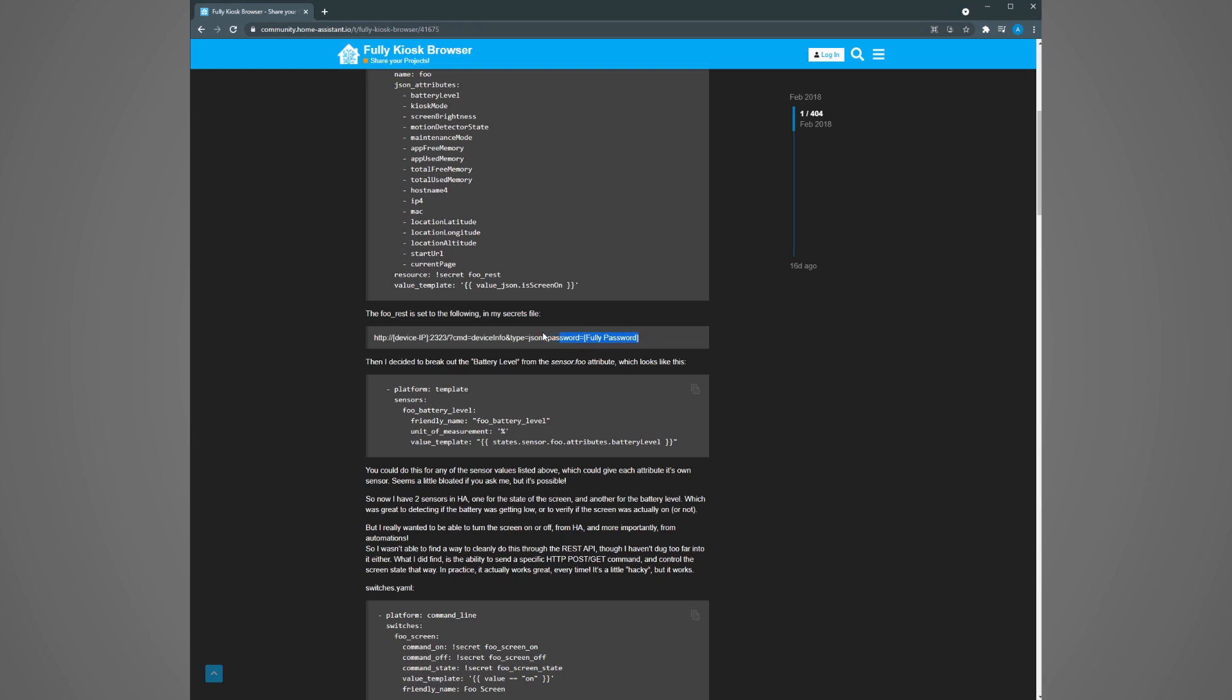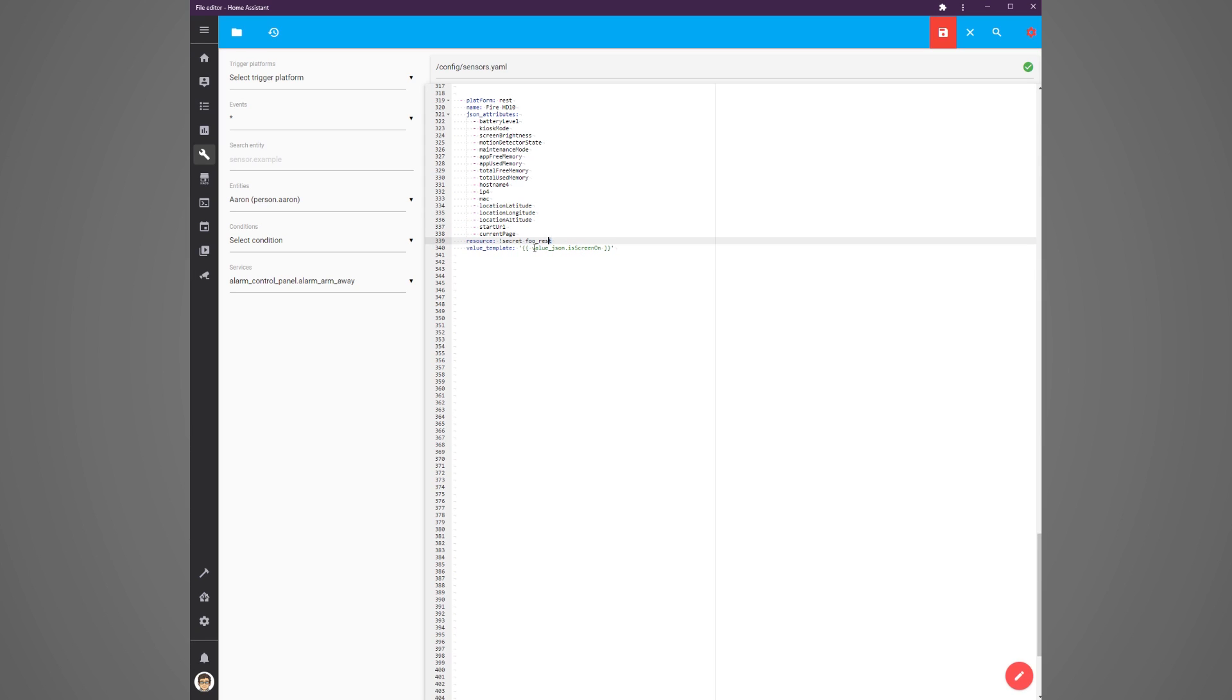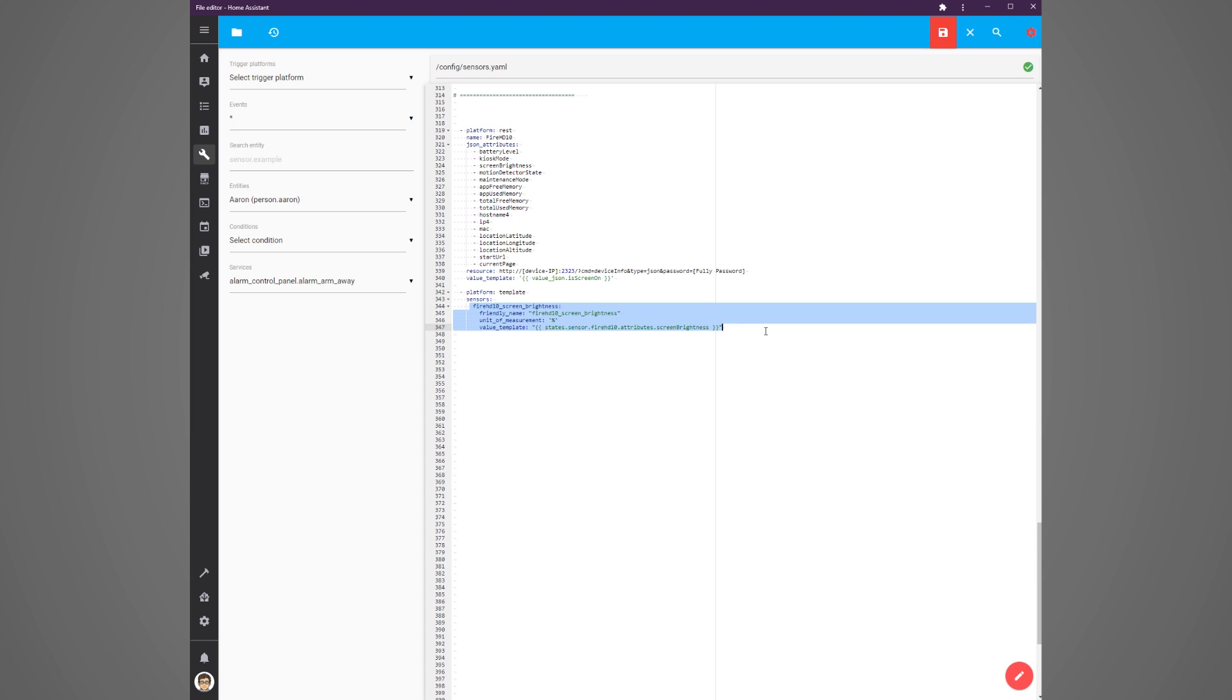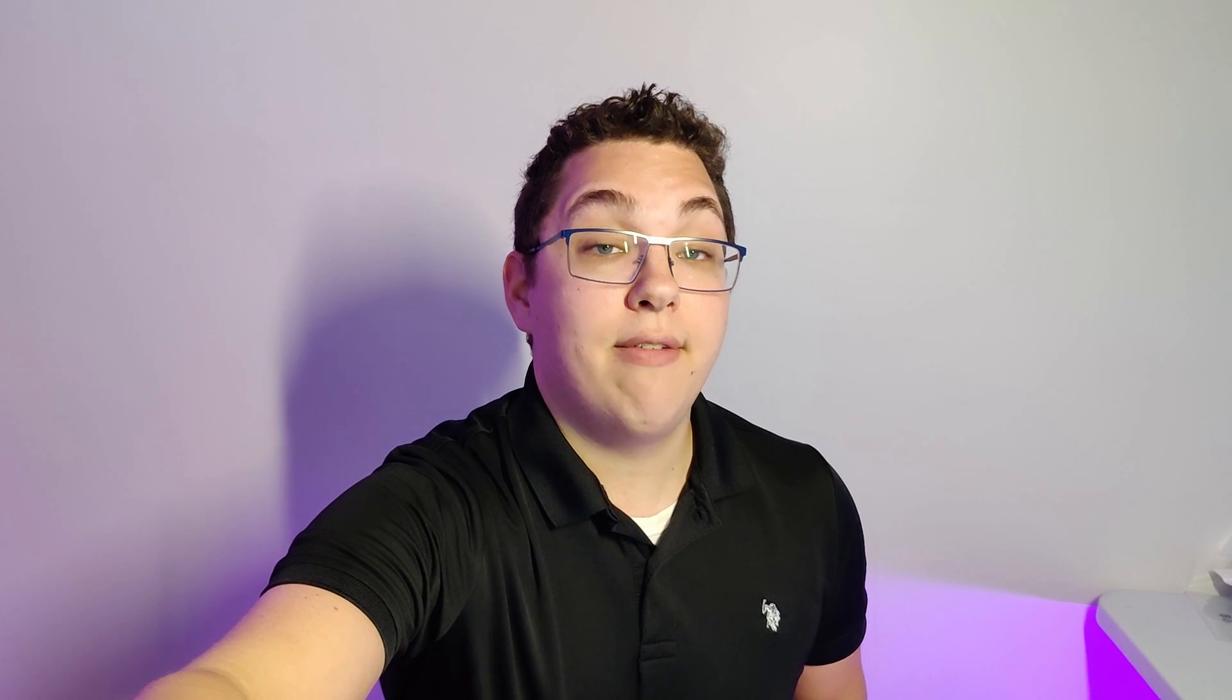Head back to the browser window and copy the next section of text. This is the resource for the sensor information. Where the information is coming from. This person put it in their secrets.yaml file but you can just put it right in with your sensor which is what I'll show. Paste it in next to the resource option. Where it says device ip put in the ip address of your tablet. Where it says fully password put in the password that you set up in fully kiosk for remote control. Save that file. If you want to break out the attributes of this sensor into multiple sensors you can use a template sensor to do this. I've shown an example of displaying the screen brightness as its own sensor in home assistant. Save that file.